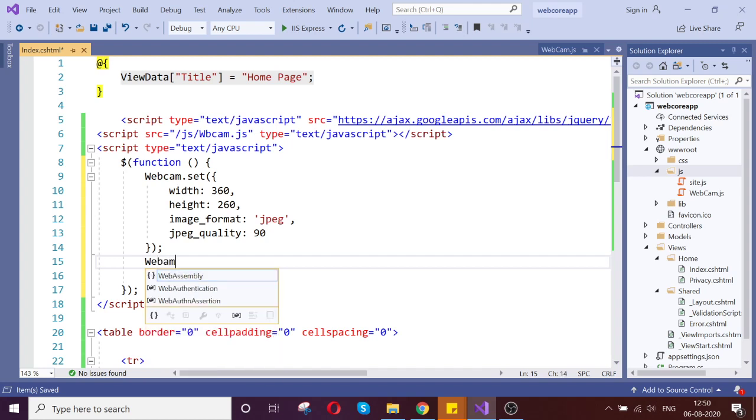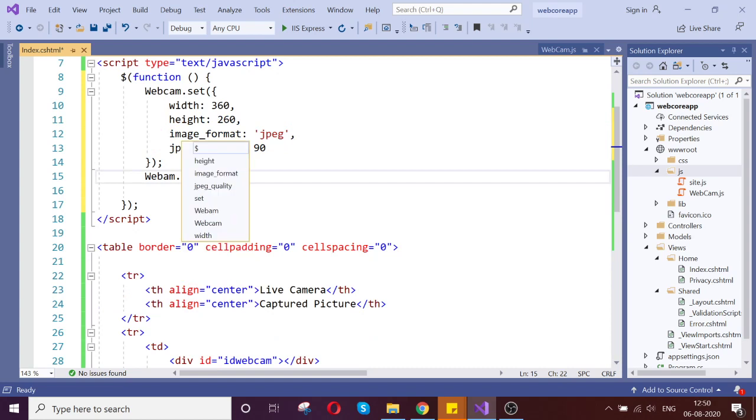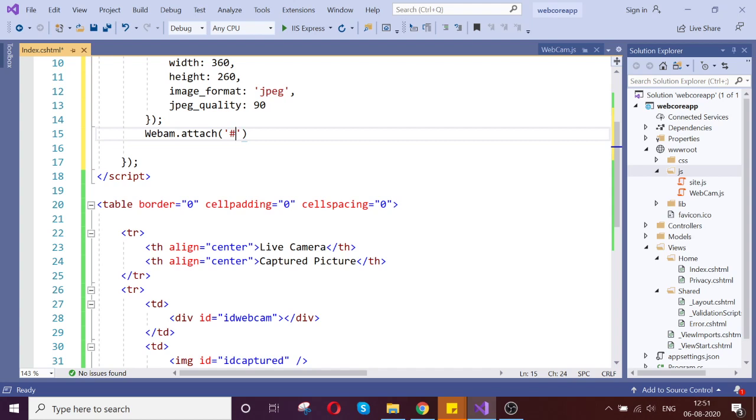The first is the div element. That is what we, the next goal. Webcam.attach. And what is my ID of div. Good.